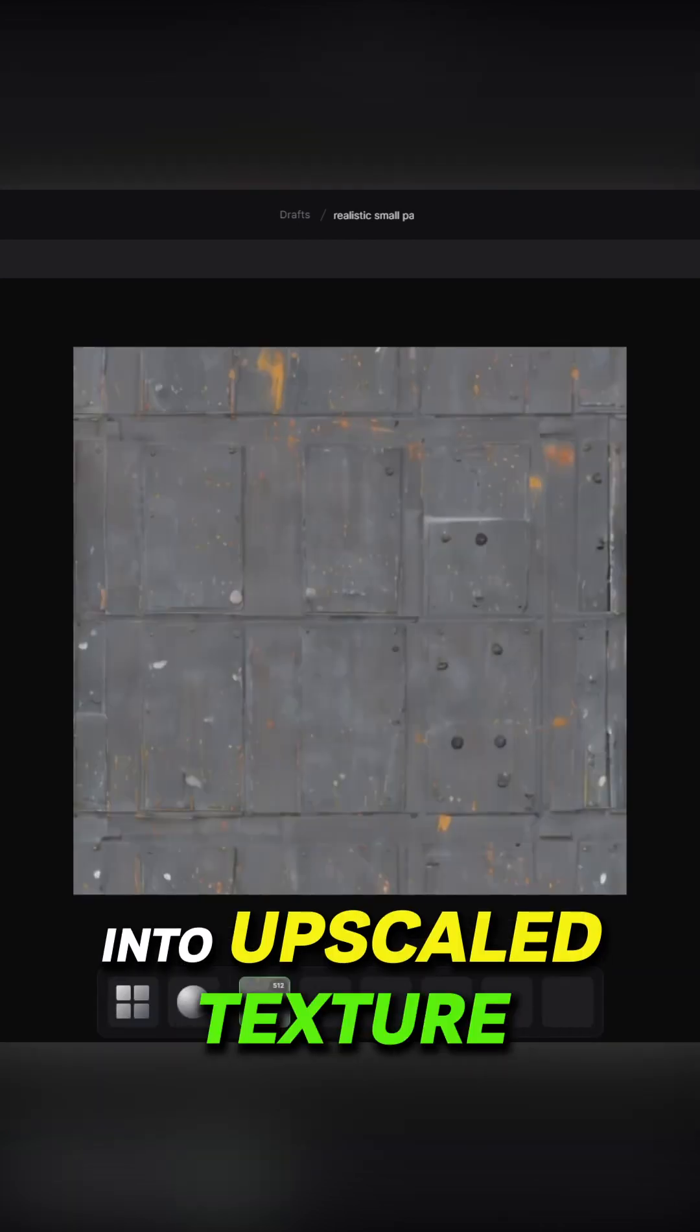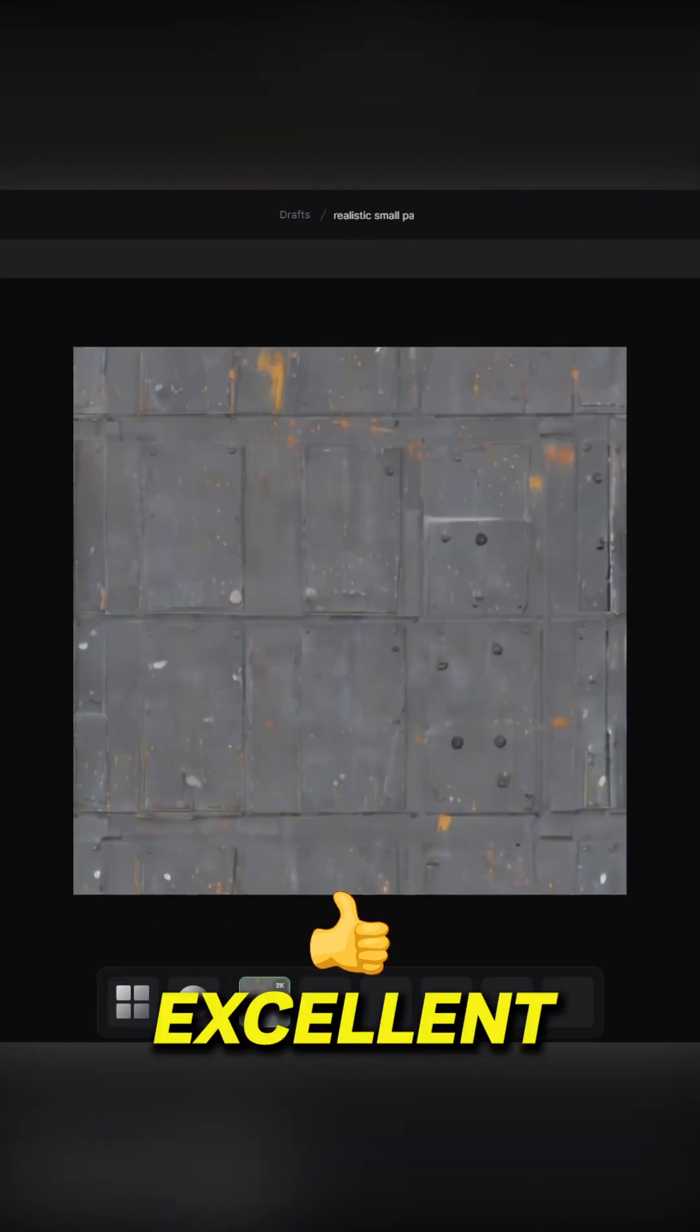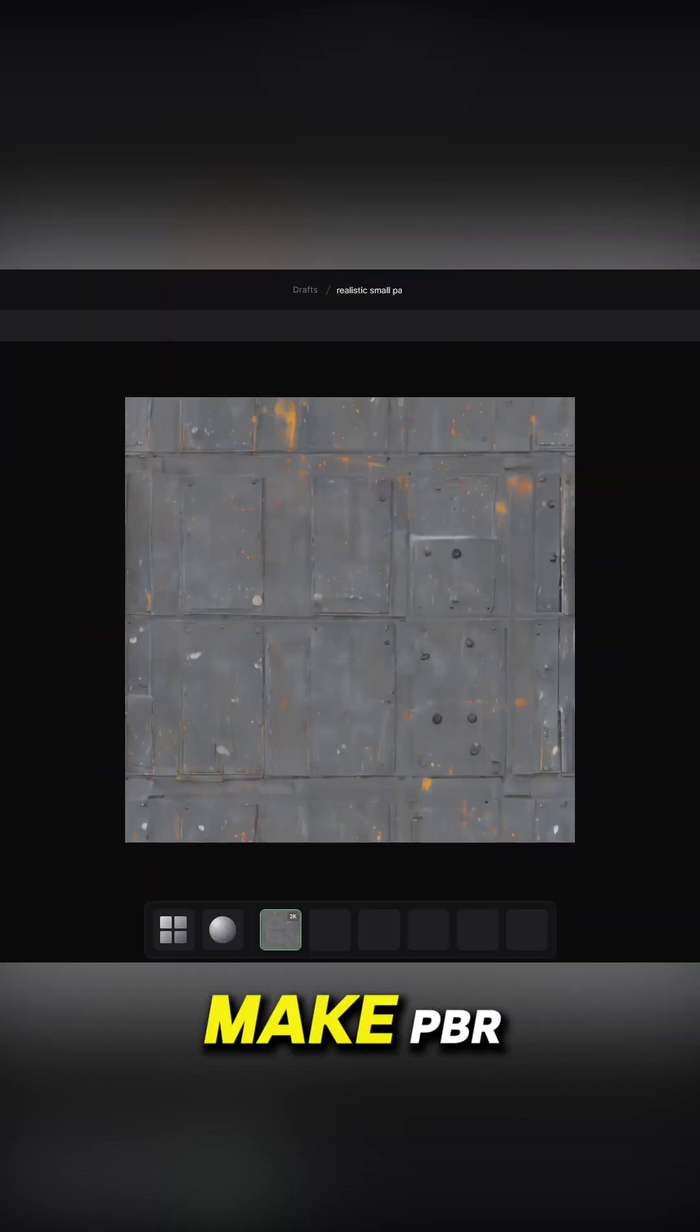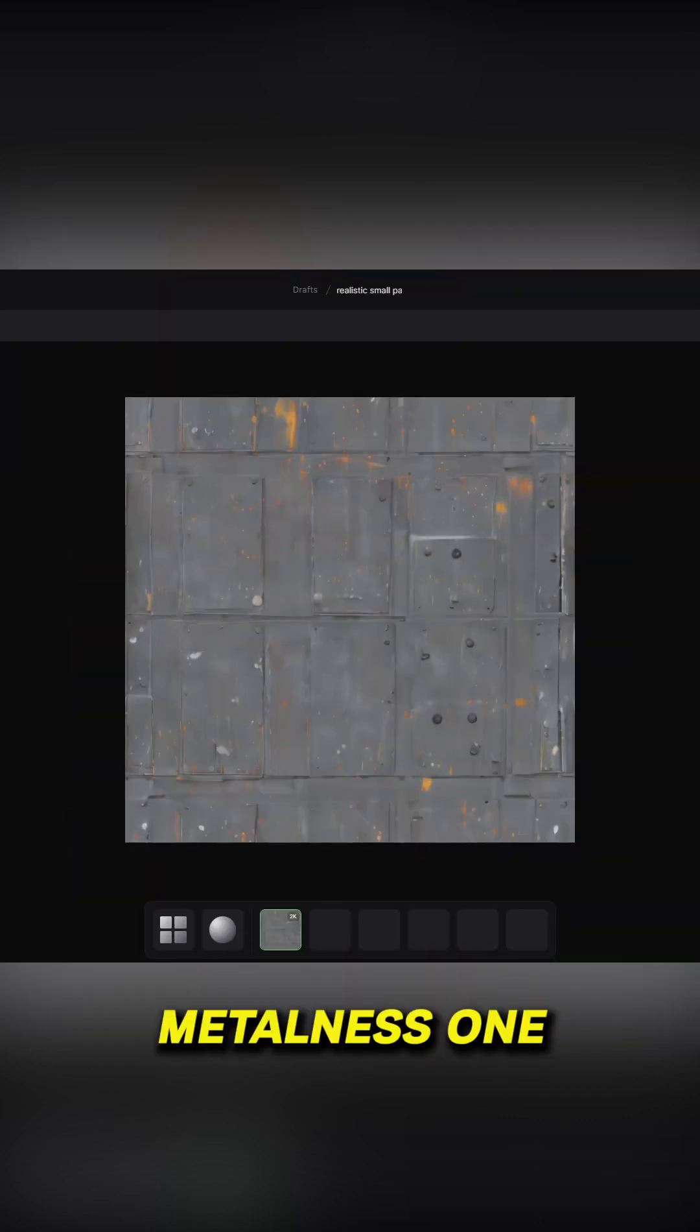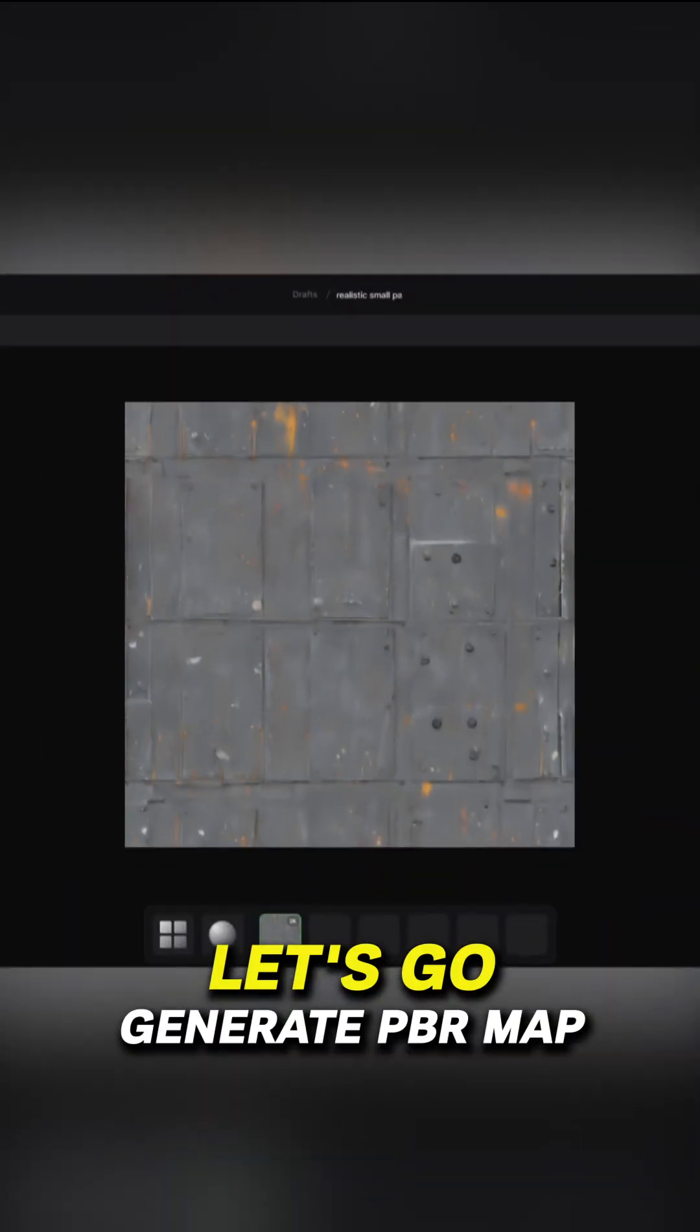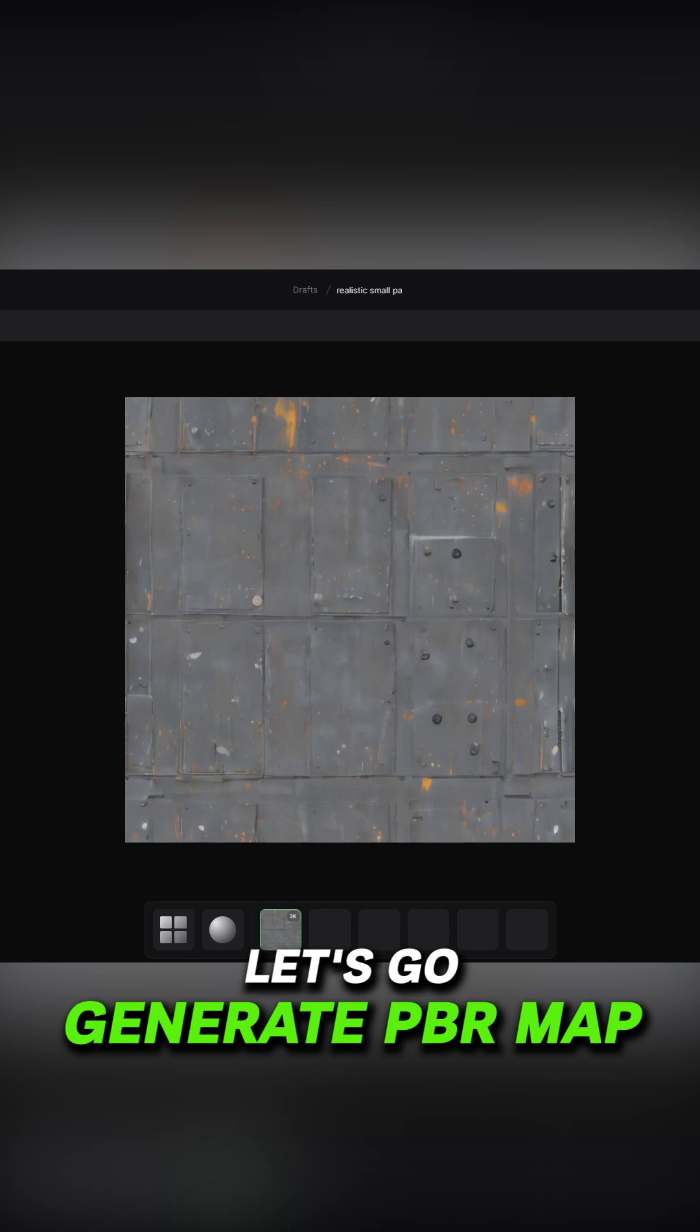Excelente. Make PBR and I will have a metalness one. Let's go generate PBR map. This is the finished PBR map.